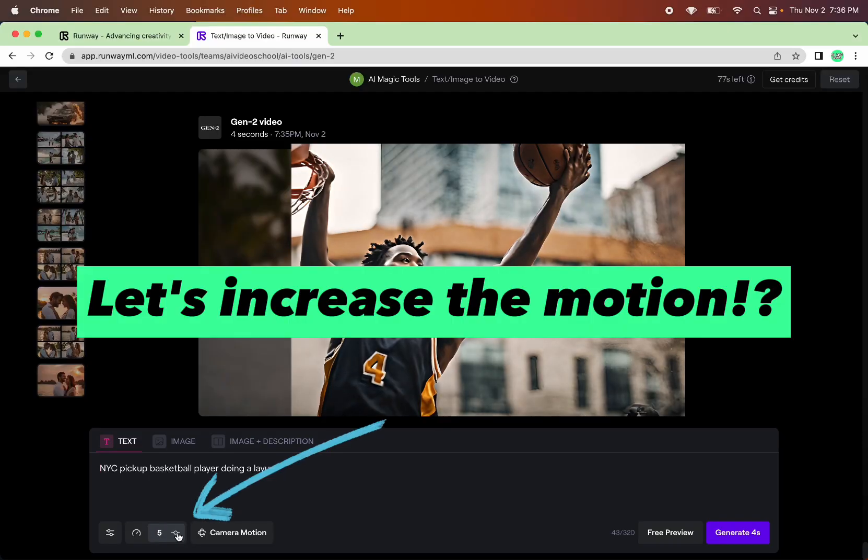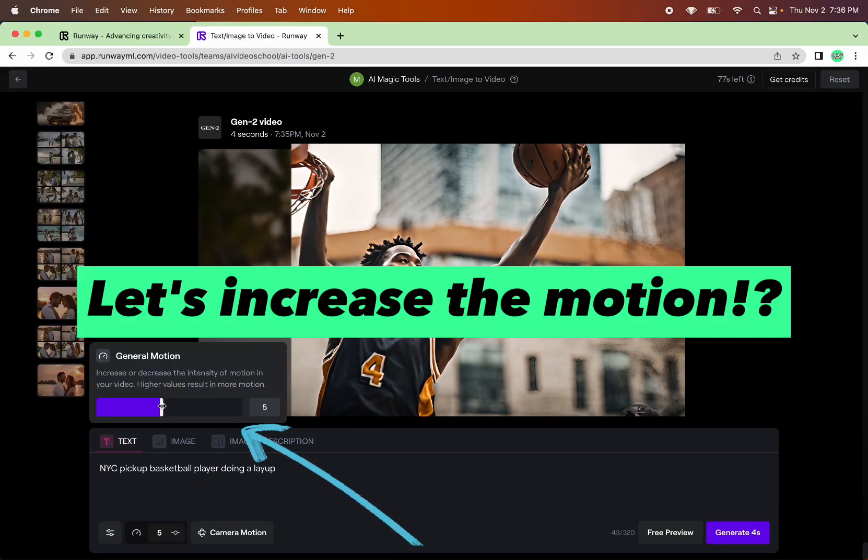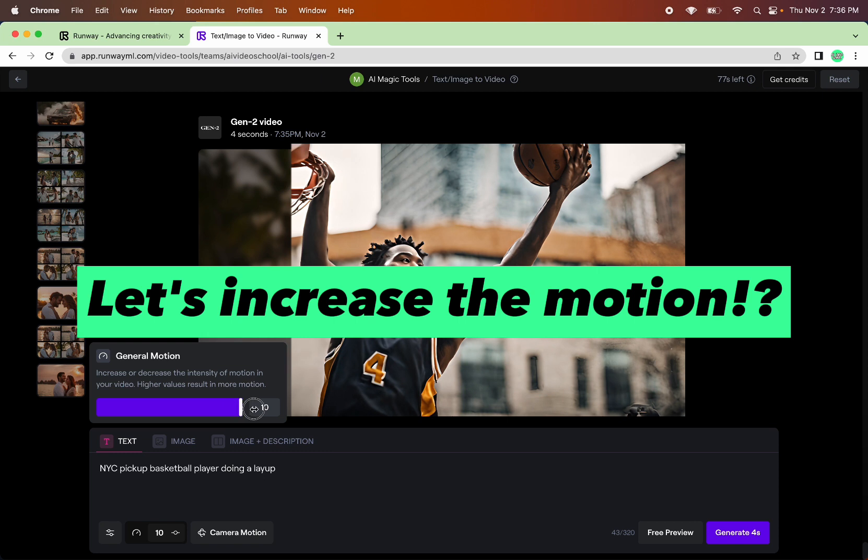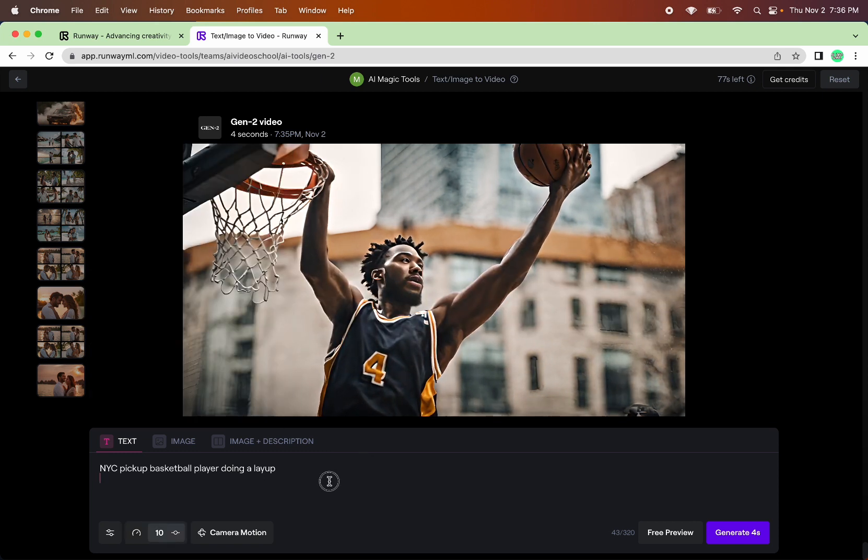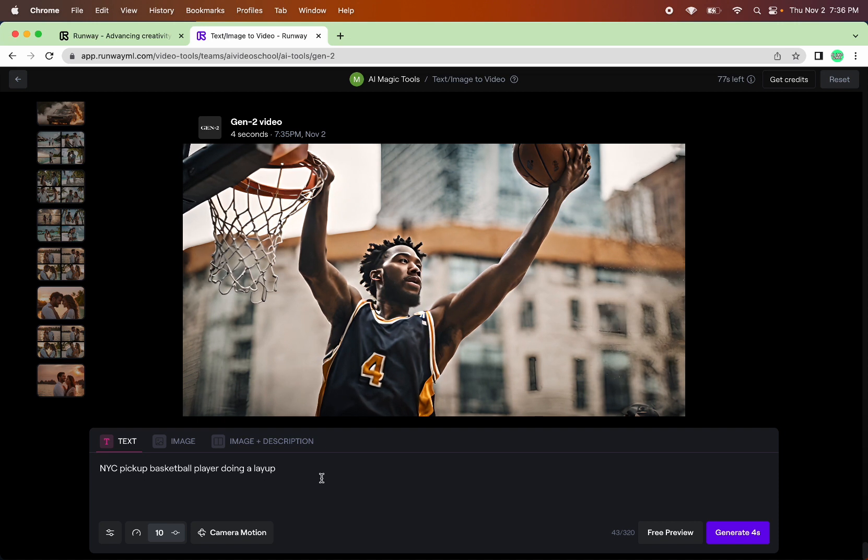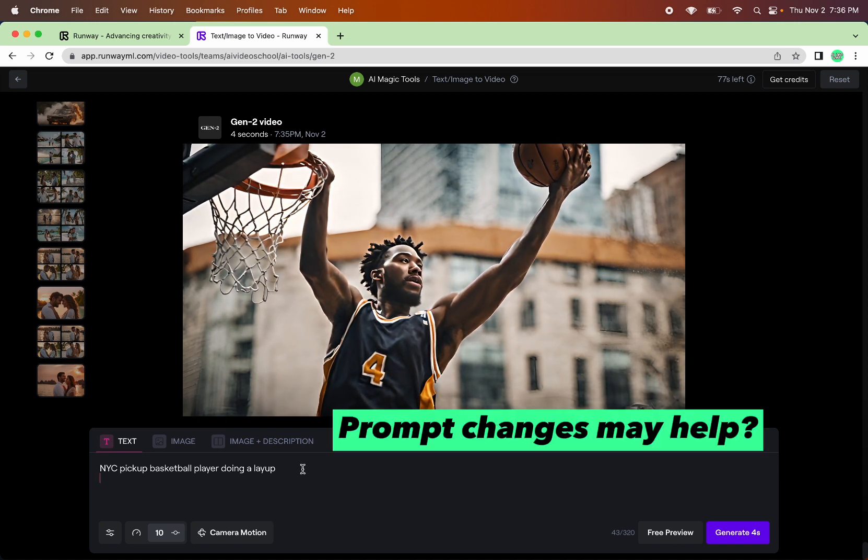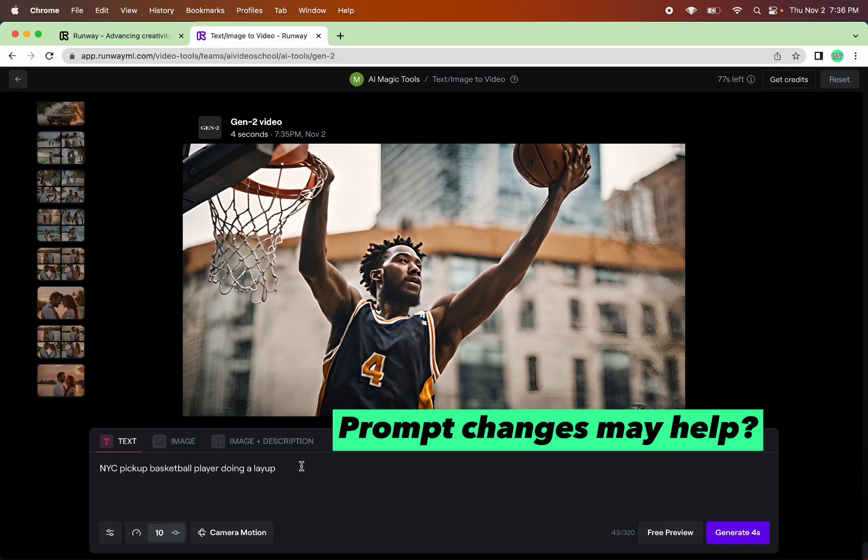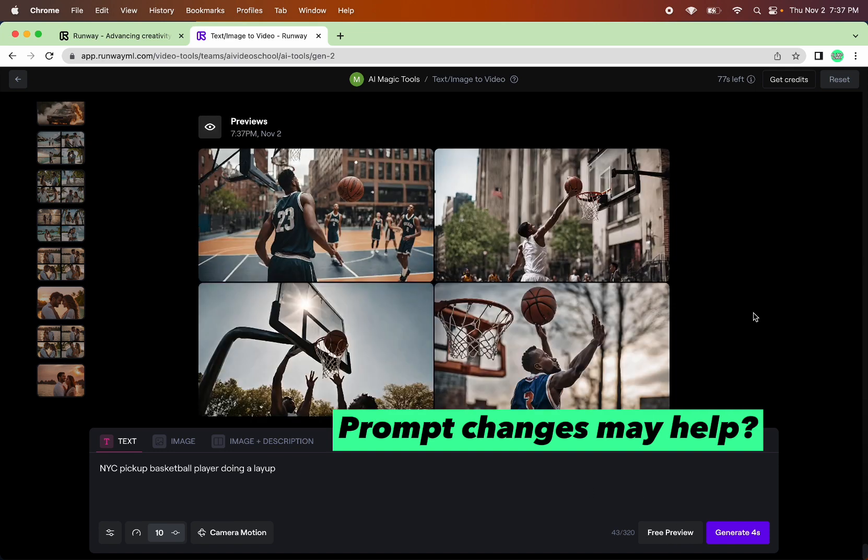All right, we're going to go here to this little button and change the general motion. Let's just bump it up. I'm going to go to 10. I want to go all the way to 10. This is the most motion we should be able to have for this. And this is a sports shot. I'm trying to keep the original prompts as I was doing. So I don't want to add anything. So let's give this a shot.